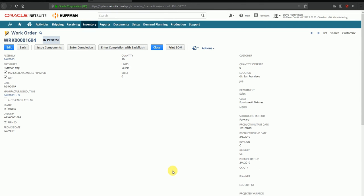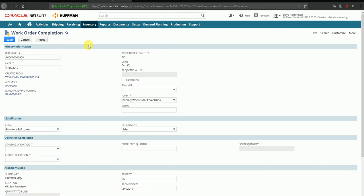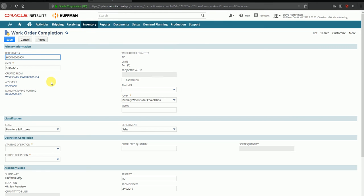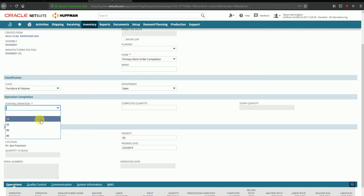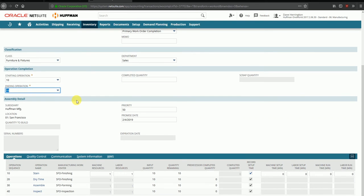Based on whatever operations the users execute on the shop floor, we can enter the completion. Completion tells the system that we have finished manufacturing a certain number of finished goods as part of this work order. The operations executed can be entered here — one or multiple operations at the same time. If I click on only one operation, say operation 10, only that one becomes active and I can enter the actual machine runtime and so on.